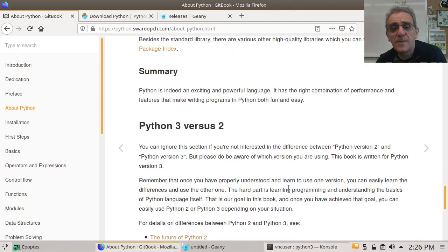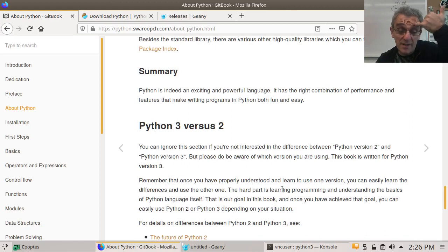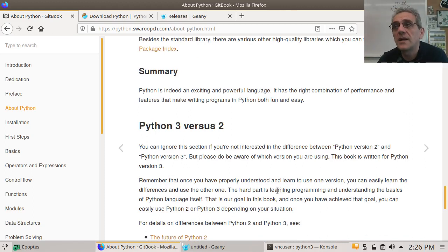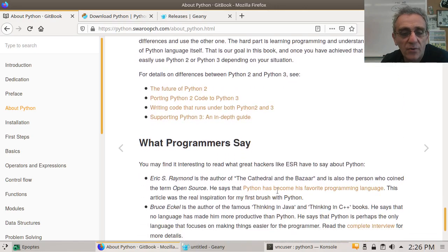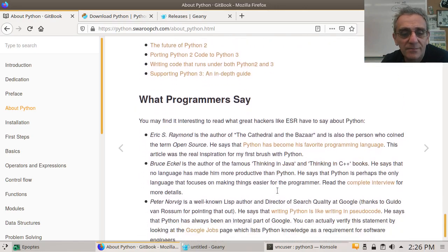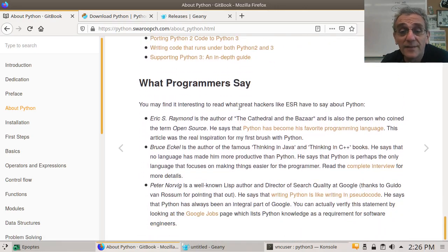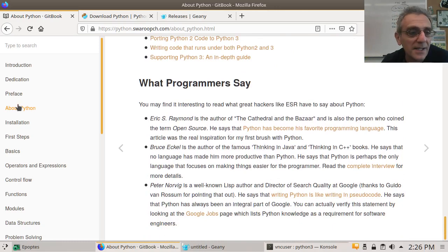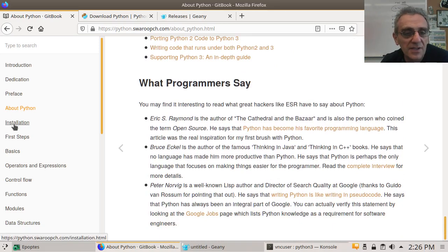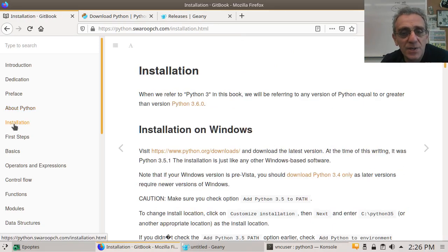And so then there's versions 2 and 3. But 2 is gone now. We're not going to live in the past. We're going to learn Python 3. What programmers say? They love it. And so do I. And so will you. And then, let's go to installation.